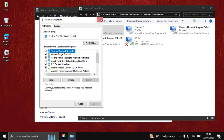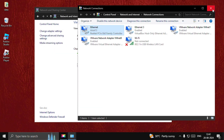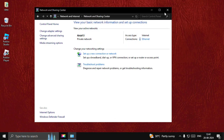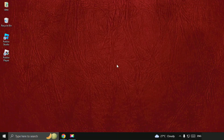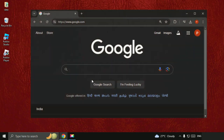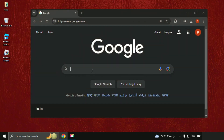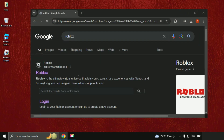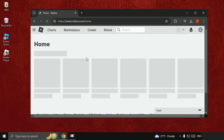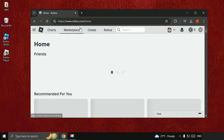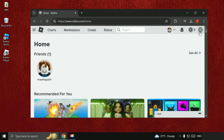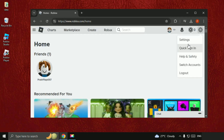Once done, close all the windows one by one. Now open Google Chrome and type Roblox, then click on the first link from the search results which is from Roblox.com. Log in to your account.